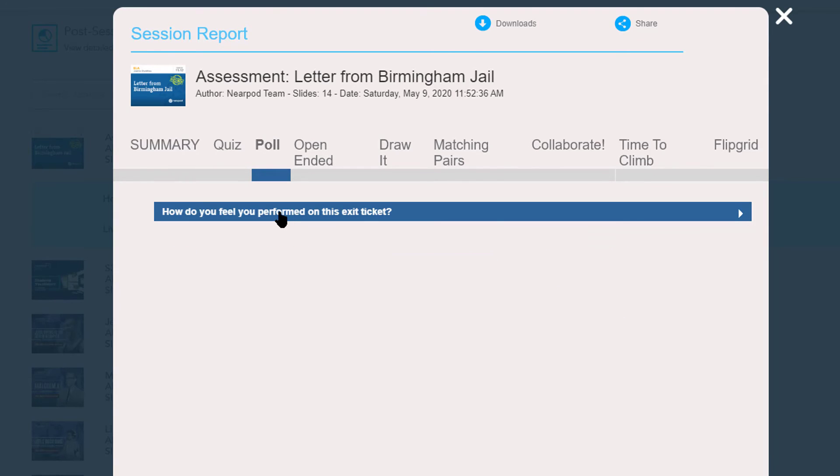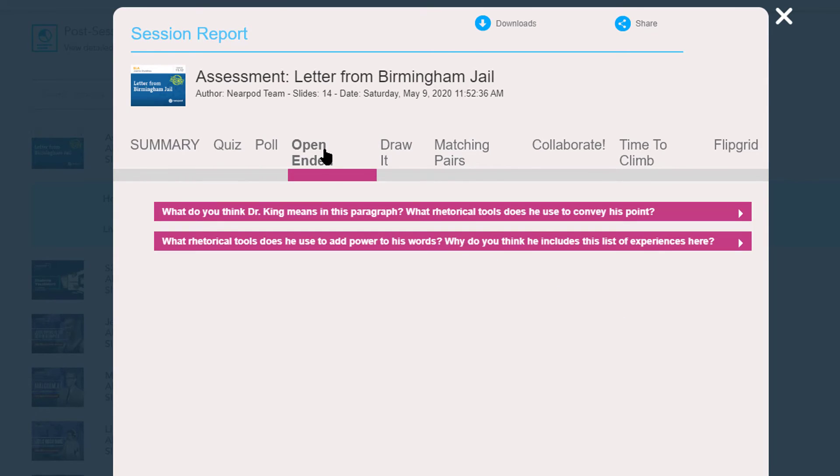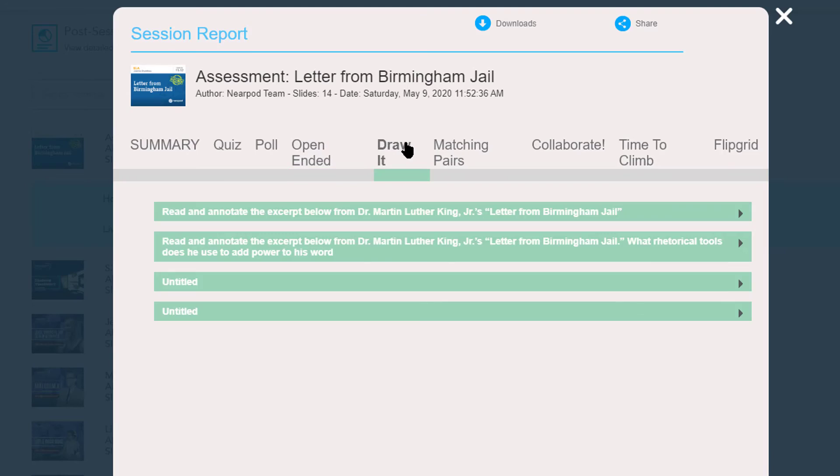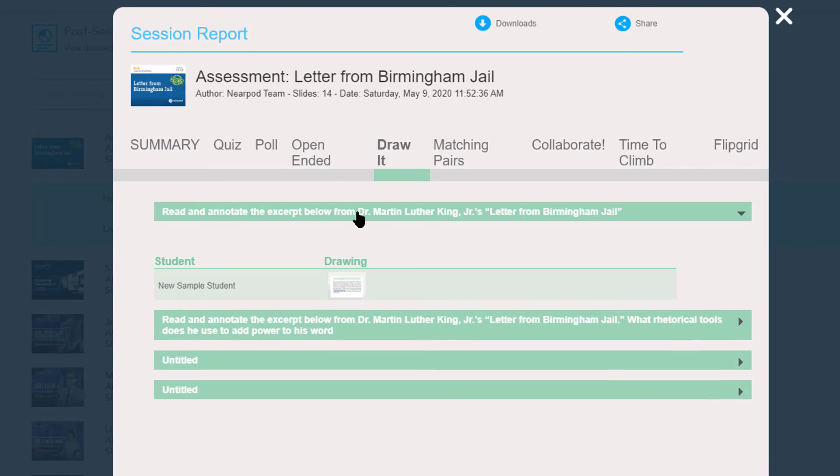And that is, in a very simple level, Nearpod. So that's it. Hope you found this tutorial on Nearpod helpful. If you liked the video, consider hitting the like button.